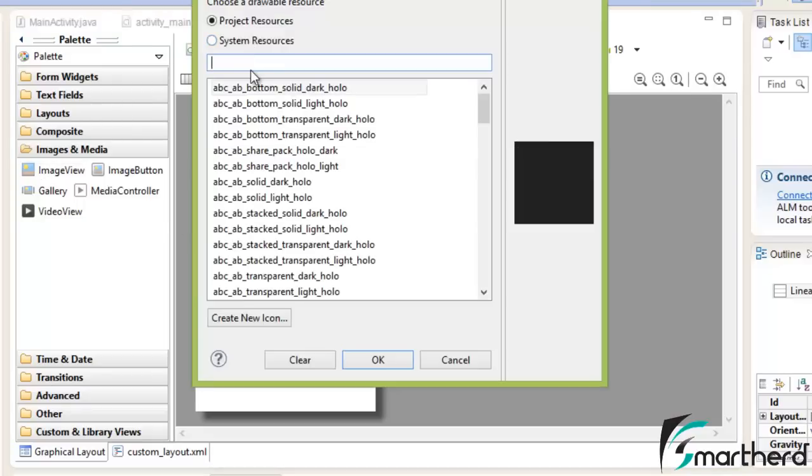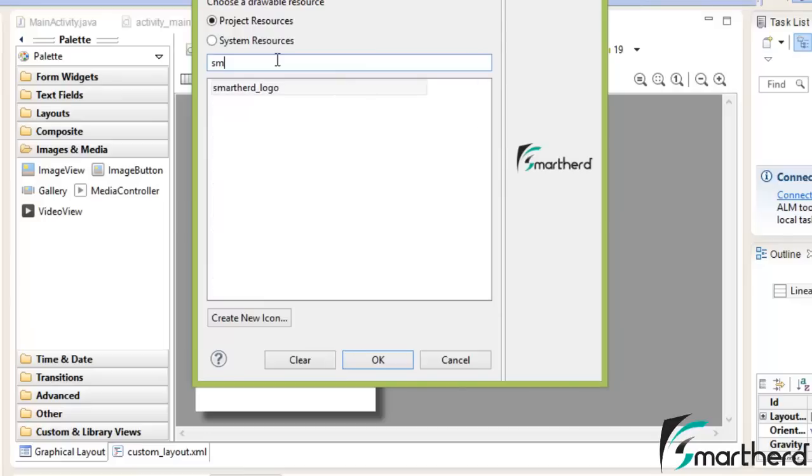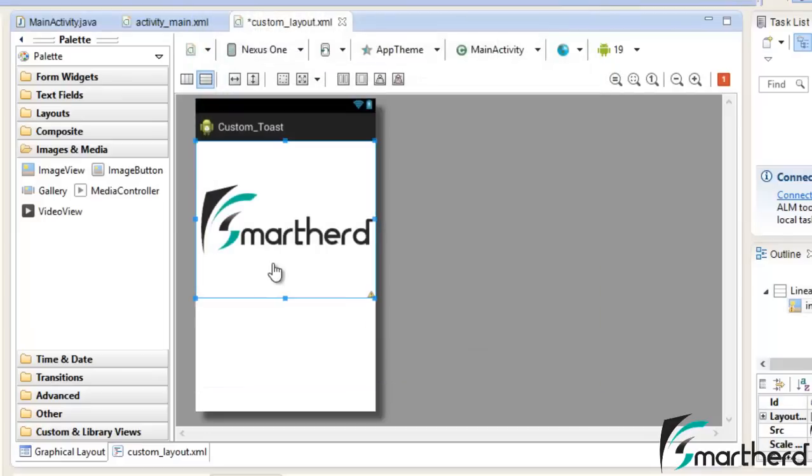Now it will ask for the image that you want to add. So just click your logo name, SmartHerd Underscore Logo, select it. Click OK. It will be right in front of you.